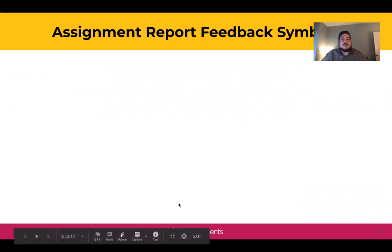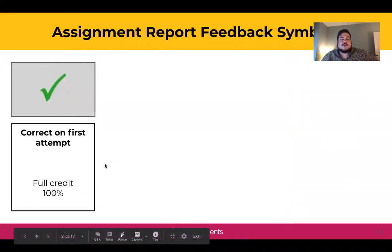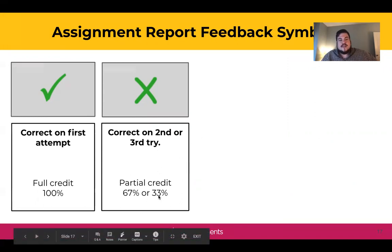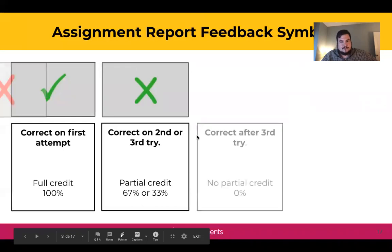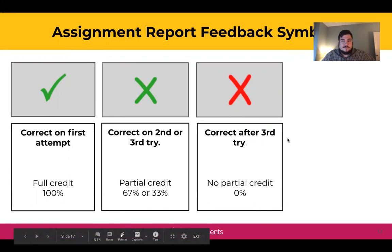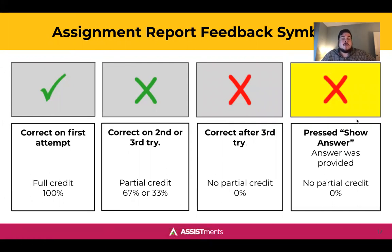Here's a recap of the symbols you'll see in our report. A green check means the student got the question correct on the first attempt. A green X means the student got the question correct on their second or third try — a second try gives a score of 67, and a third try gives a score of 33. A red X means the student got the question correct but it took more than three attempts, giving a score of zero. Finally, if the student clicks show answer, that drops their score automatically to zero, and you as the teacher will see a red highlighted X indicating something has gone wrong.